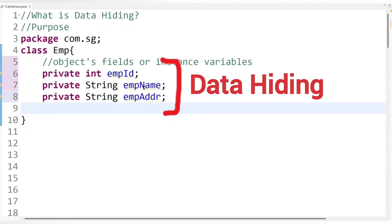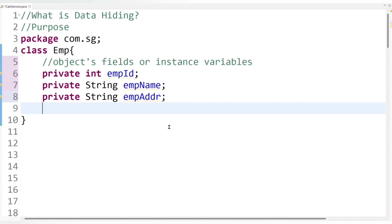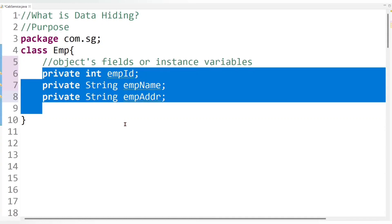And this concept is nothing but data hiding. So basically data hiding is the concept of hiding data or securing data from outside access of a class. As I said, there is one company with employees, each having their own data, and we need to secure that data. Here we have secured employee data using the private access modifier so that outside classes cannot access it easily.